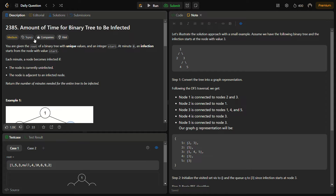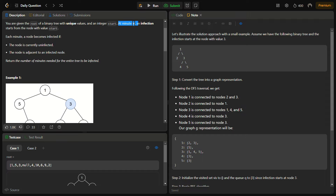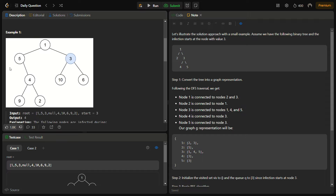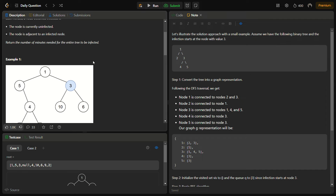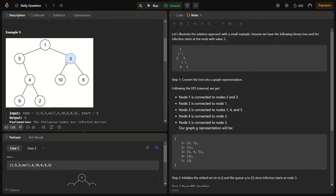Hello guys, welcome back to LeadLogix. This is the 'Amount of Time for Binary Tree to be Infected' problem from LeetCode. This is a LeetCode medium, number 2385. In the given problem, we have the root of a binary tree and an integer 'start'. At minute zero, an infection starts with the node whose value equals 'start'.